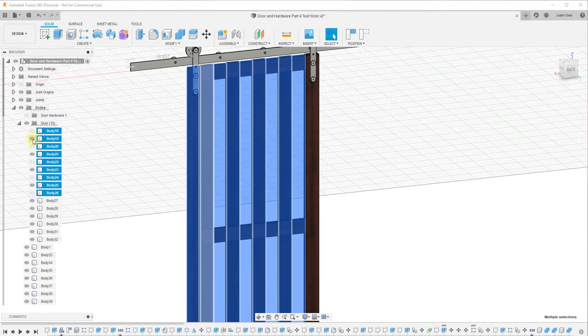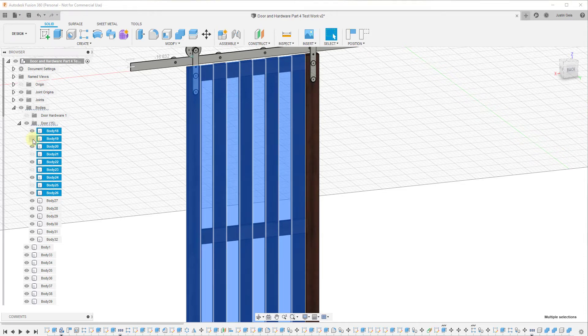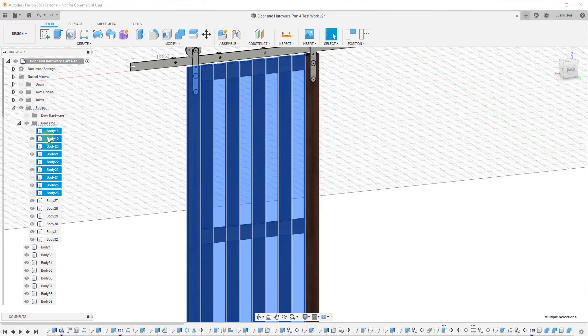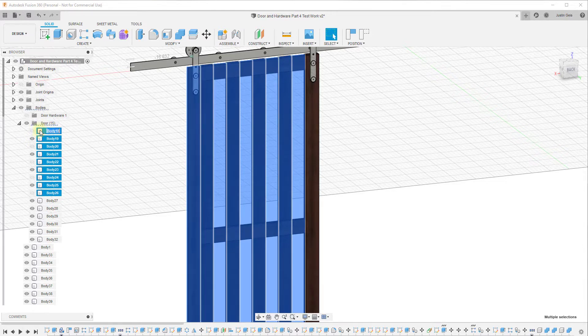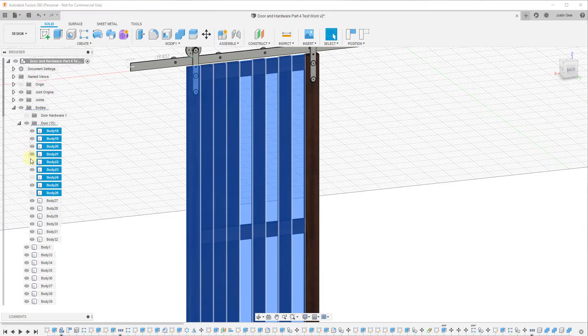So this is really more of a toggle. It'll switch whatever the visibility is for these objects to the opposite state.